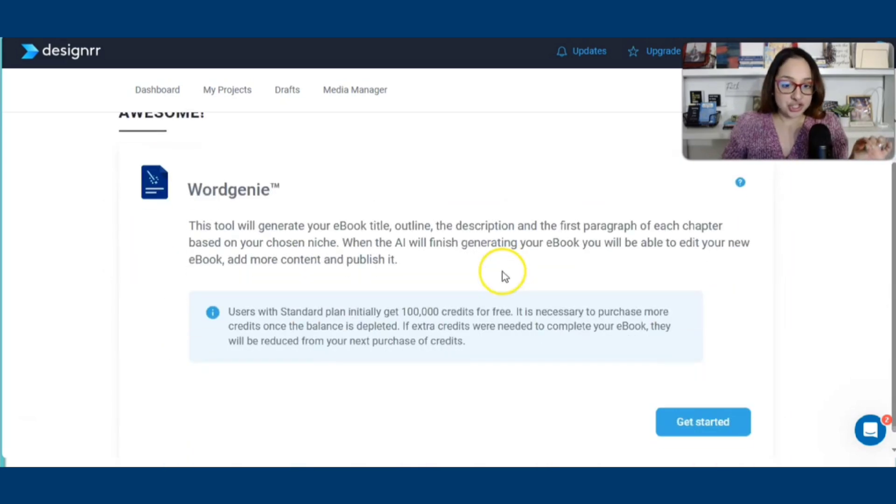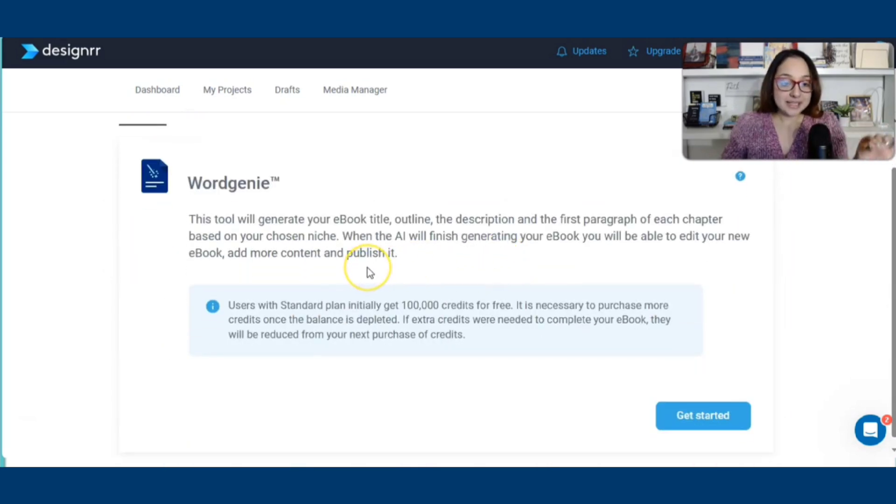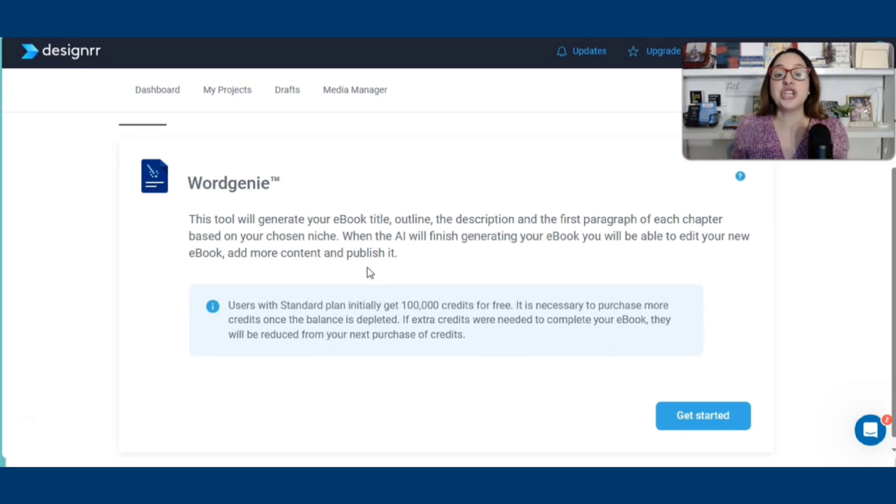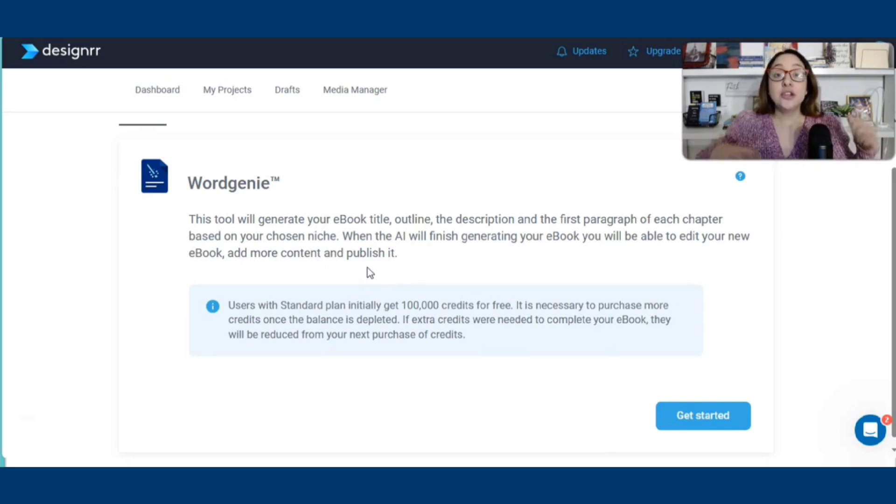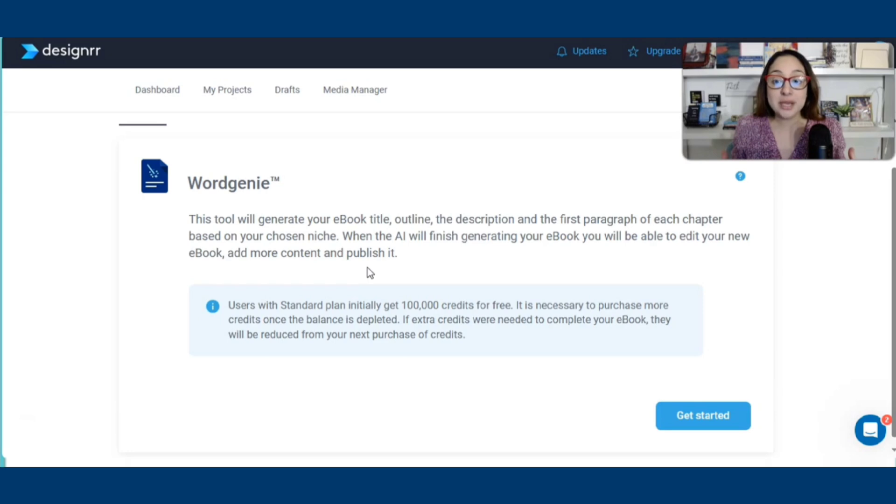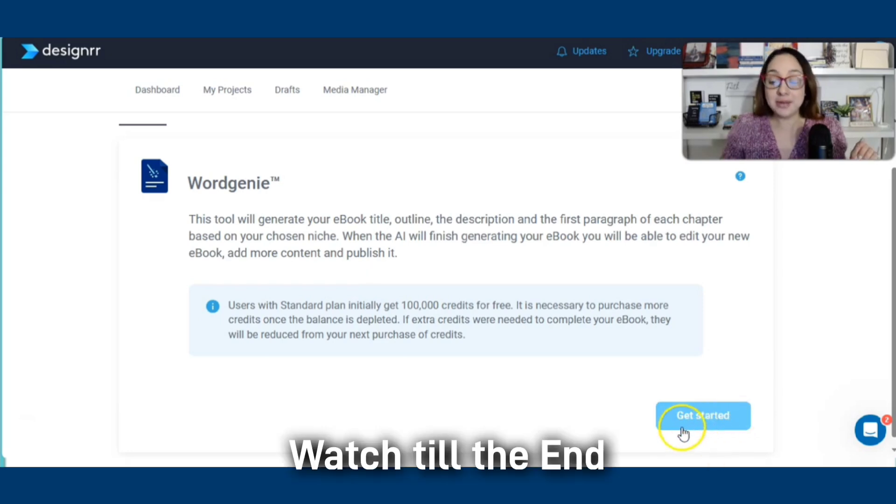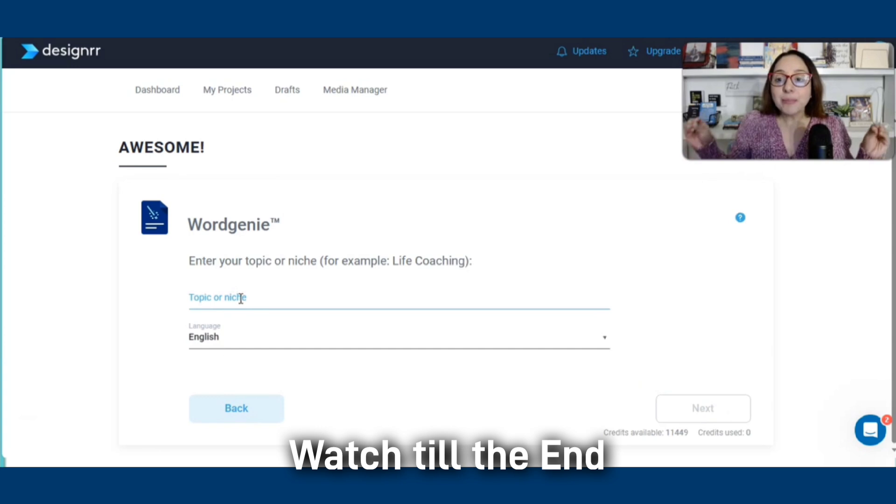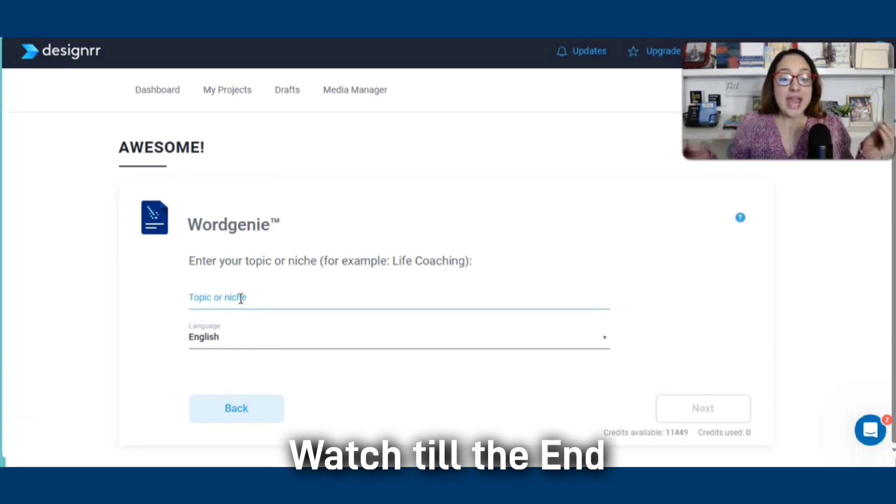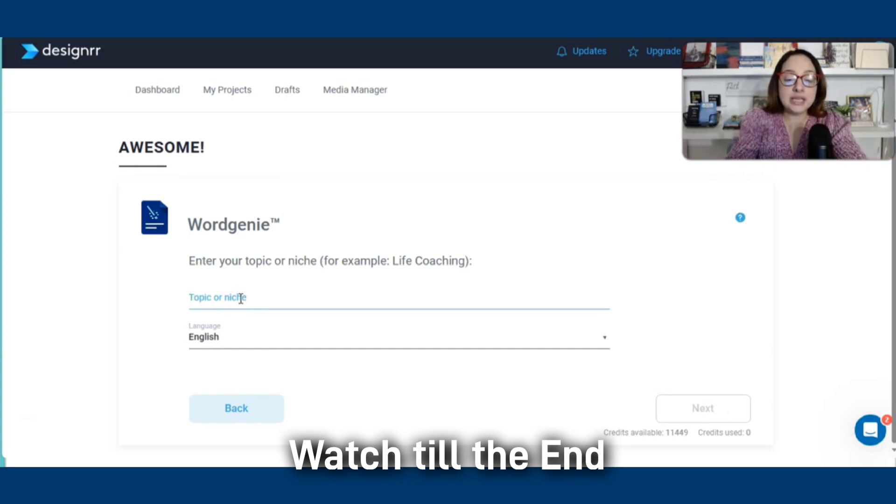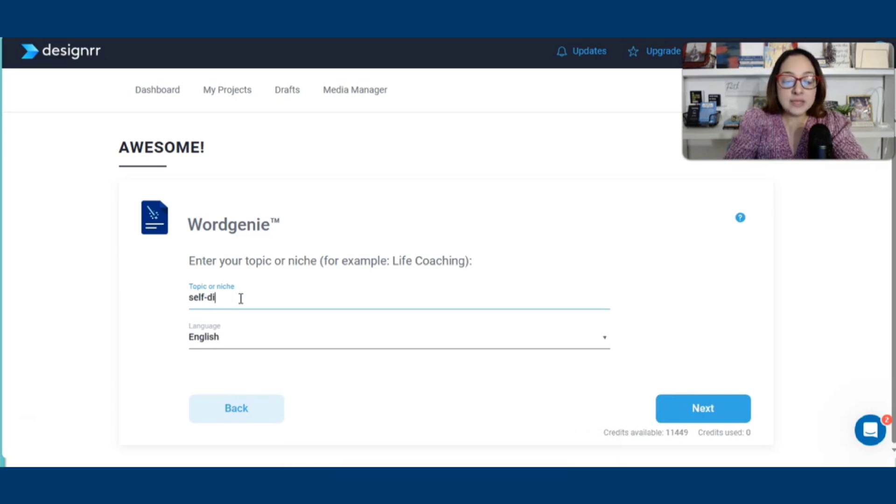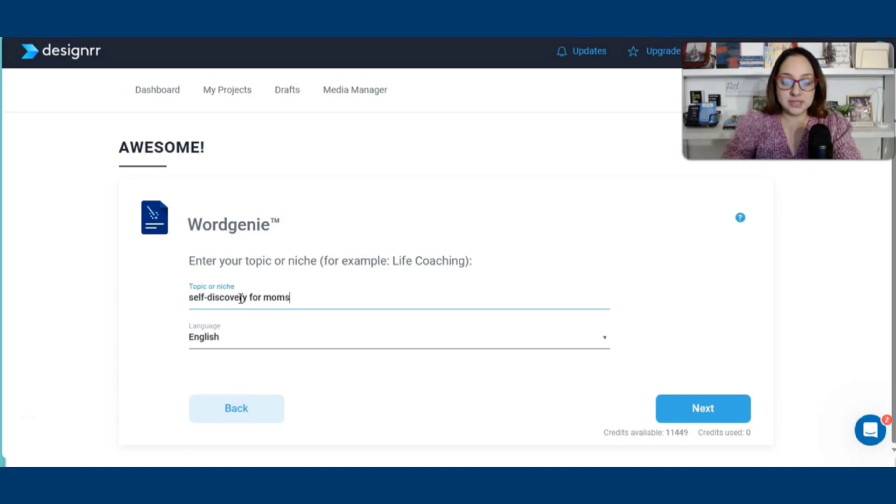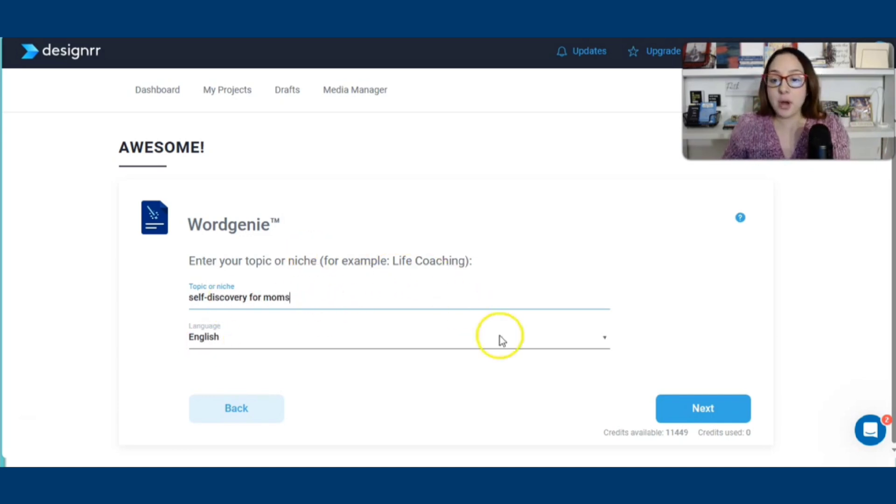I clicked on Word Genie. And basically what this is, this is a tool that will generate your ebook title, your outline, the description of what your book is going to be about. I'm going to click on getting started. And then we're going to pretend that we're going to write a book together. And now the topic will be self-discovery for moms.